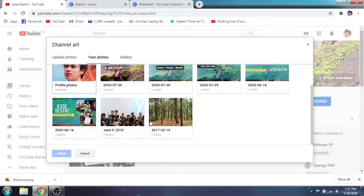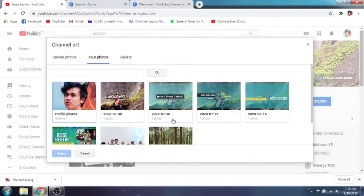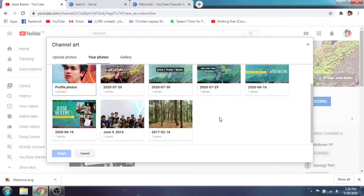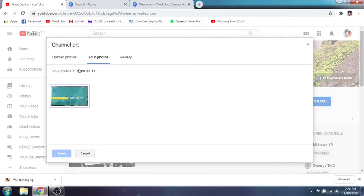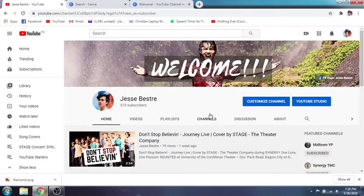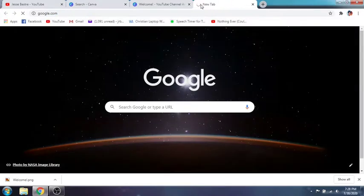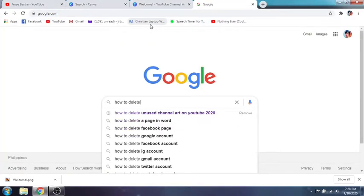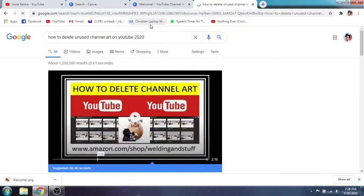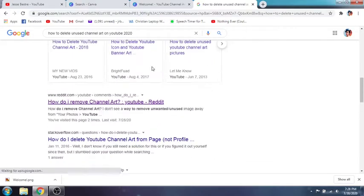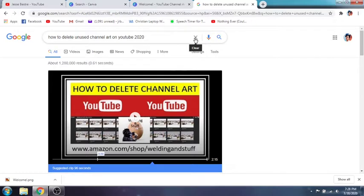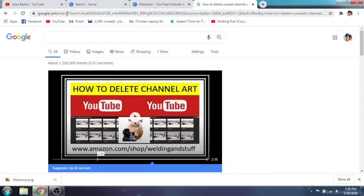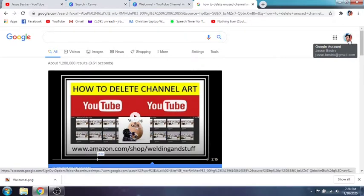I was able to delete all of them eventually, but before that I was looking for ways on how to delete them — because here on YouTube, as you can see, there is no way to delete the photos you have uploaded. I was wondering why there's no instruction or no option. If you click on it, there's no delete option. So I checked on Google and there were actually a lot of people asking the same thing: how to delete unused channel art on YouTube.